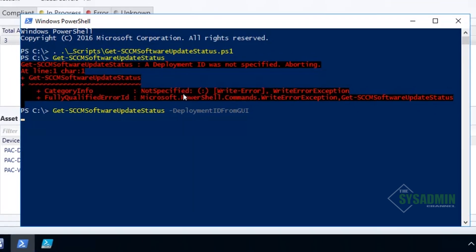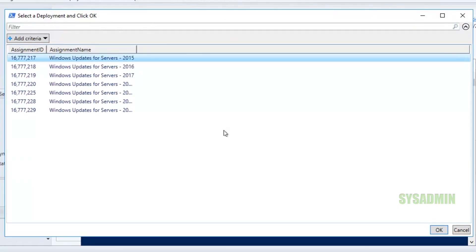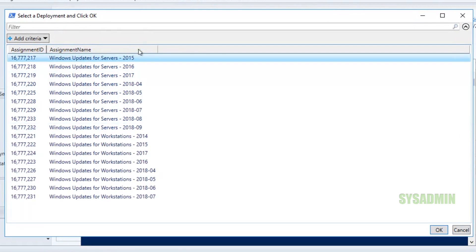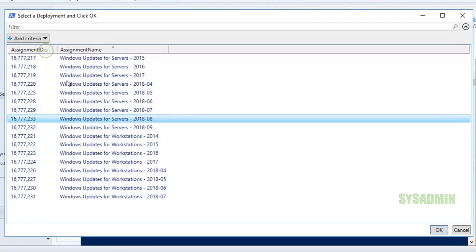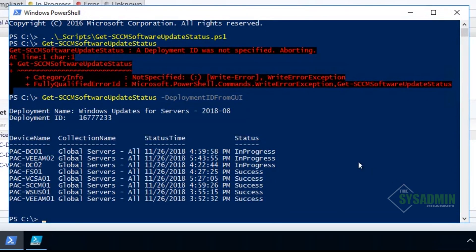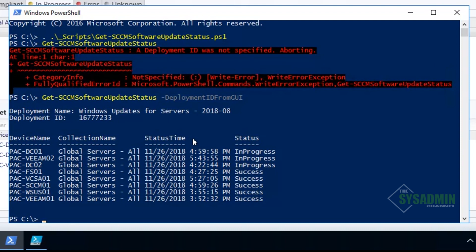So if we run the deployment ID from GUI, we can see here that it will pop up with a pop-up and we can expand this assignment name. The assignment names are the deployment names that you set for it. We'll choose Windows Updates for Servers 2018-8, and in this case that assignment ID is 1677233. If we just highlight that, click OK, it would show us the status as if we were looking in the GUI in the monitoring tab.